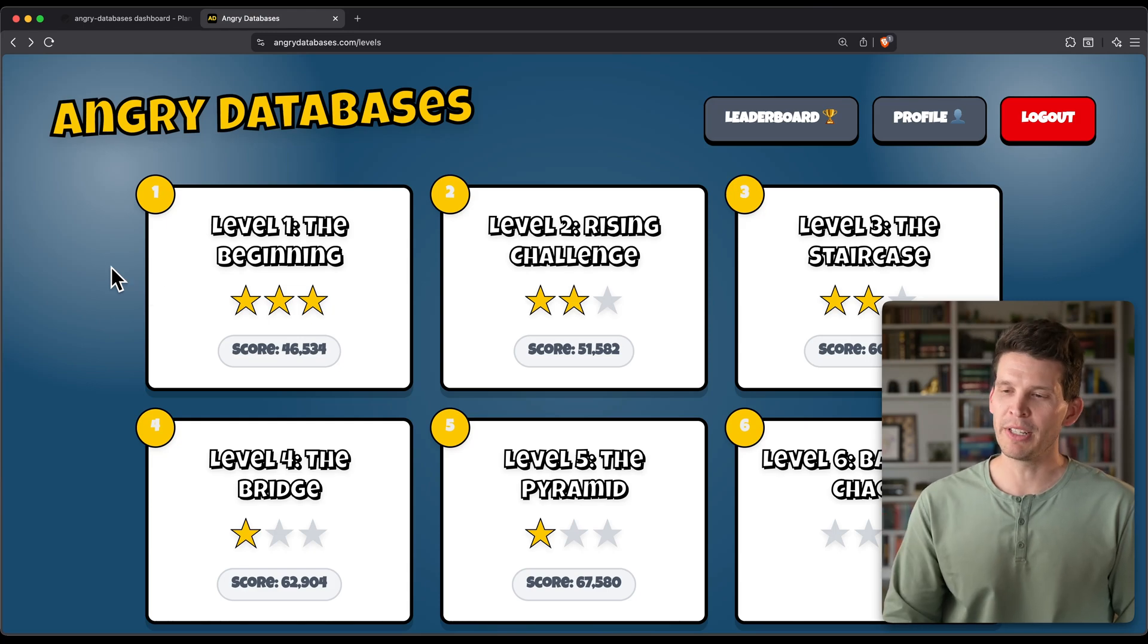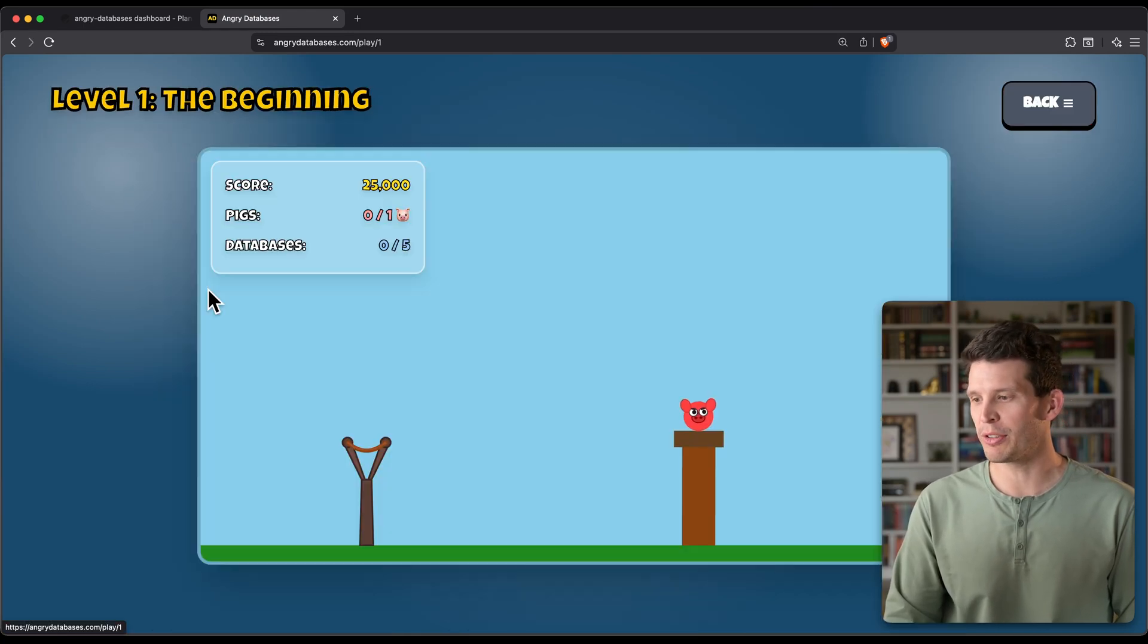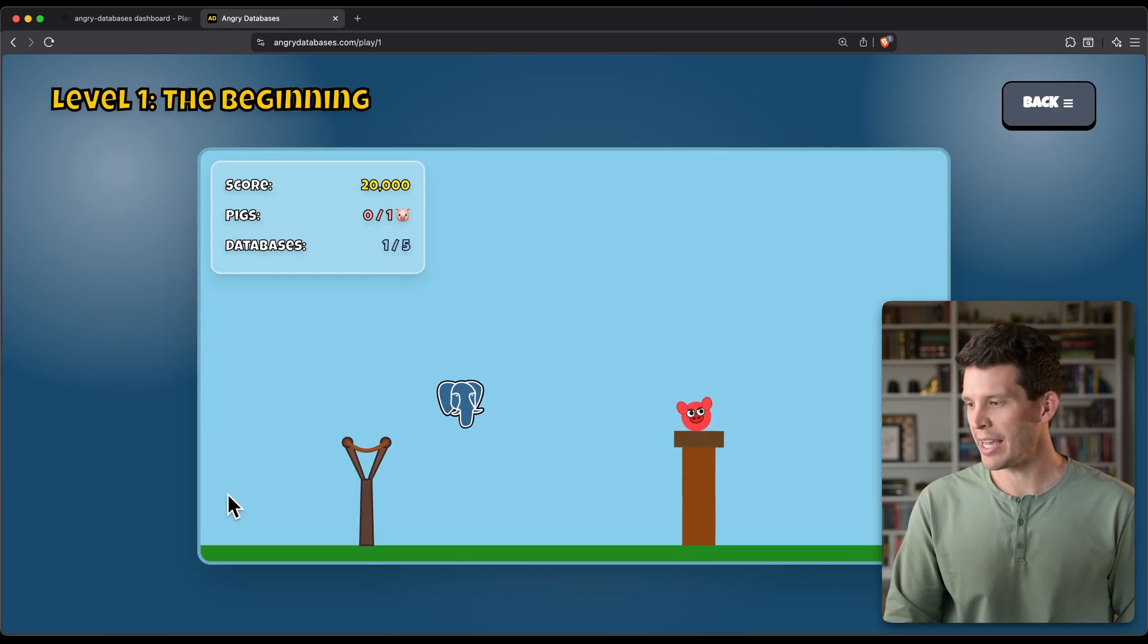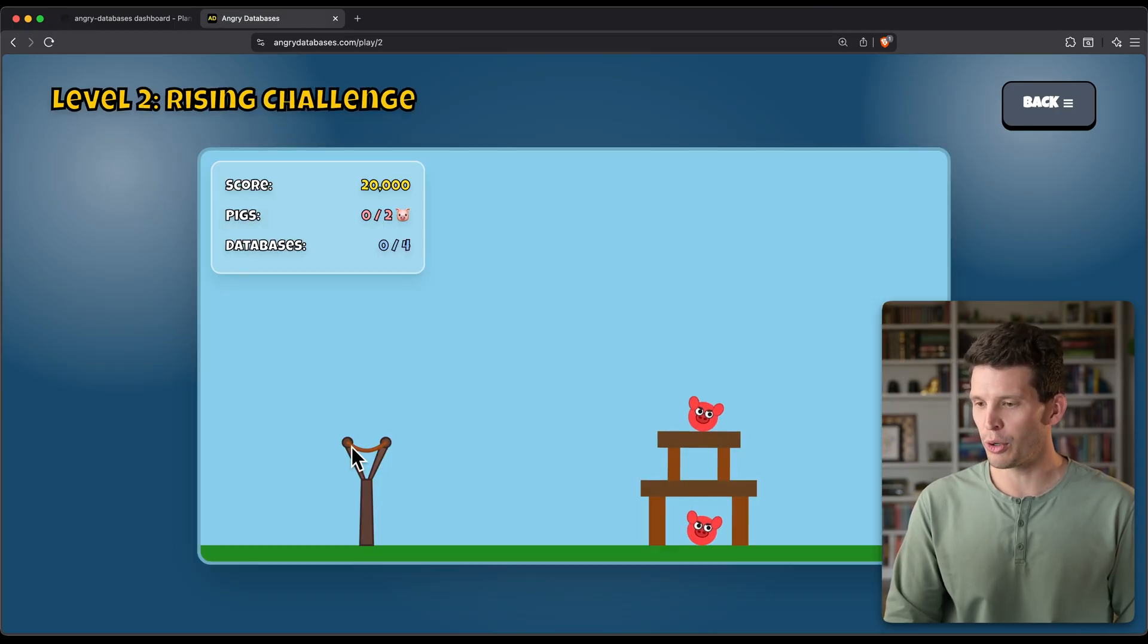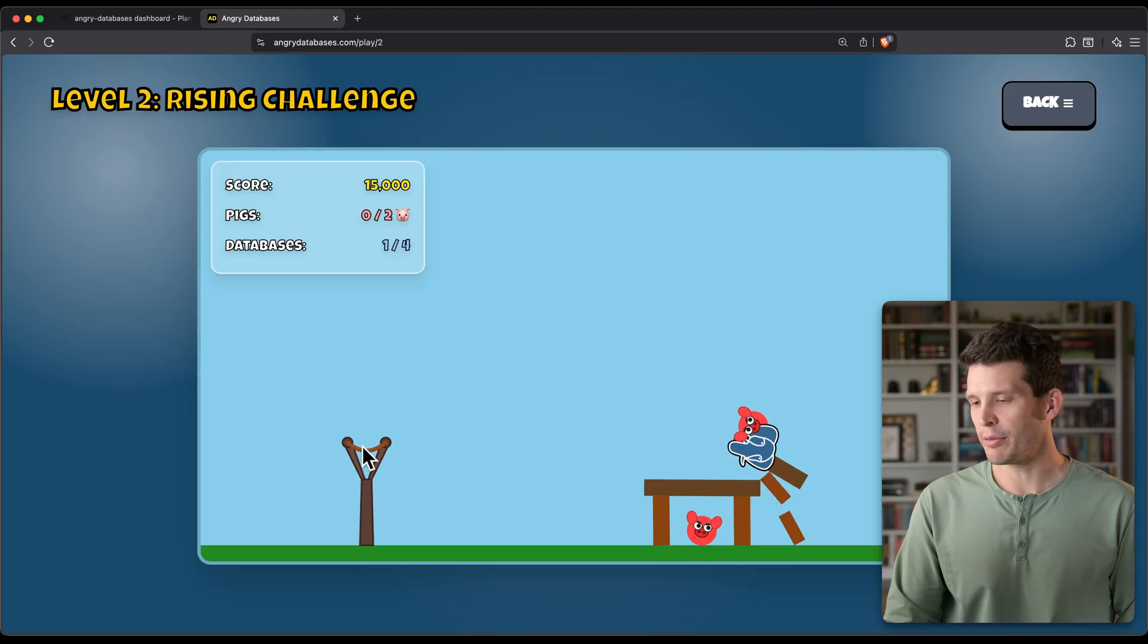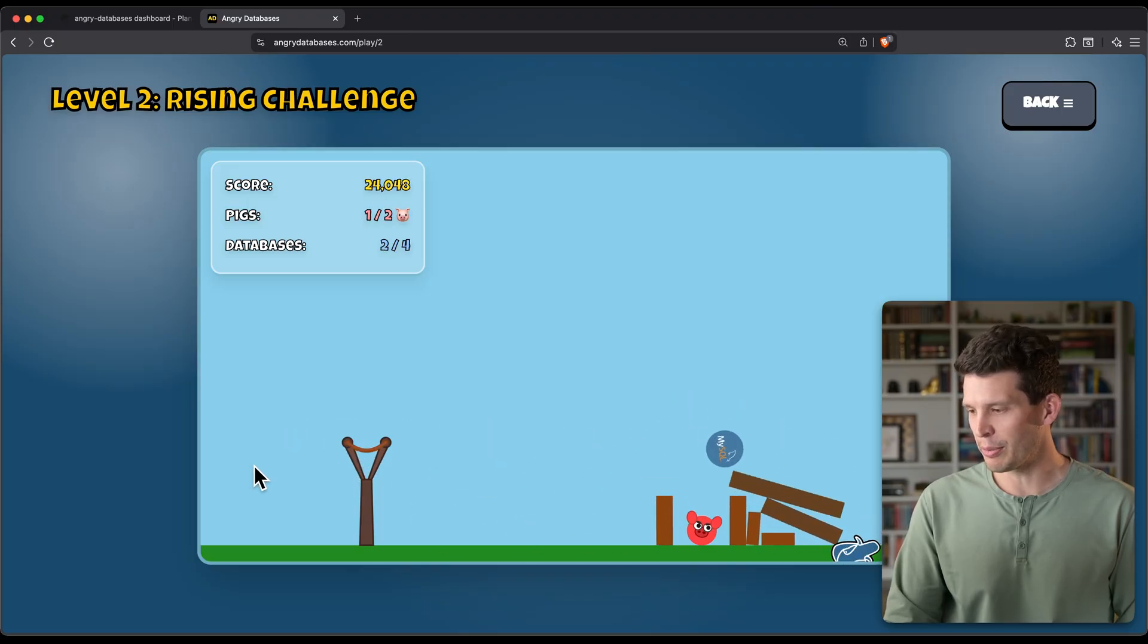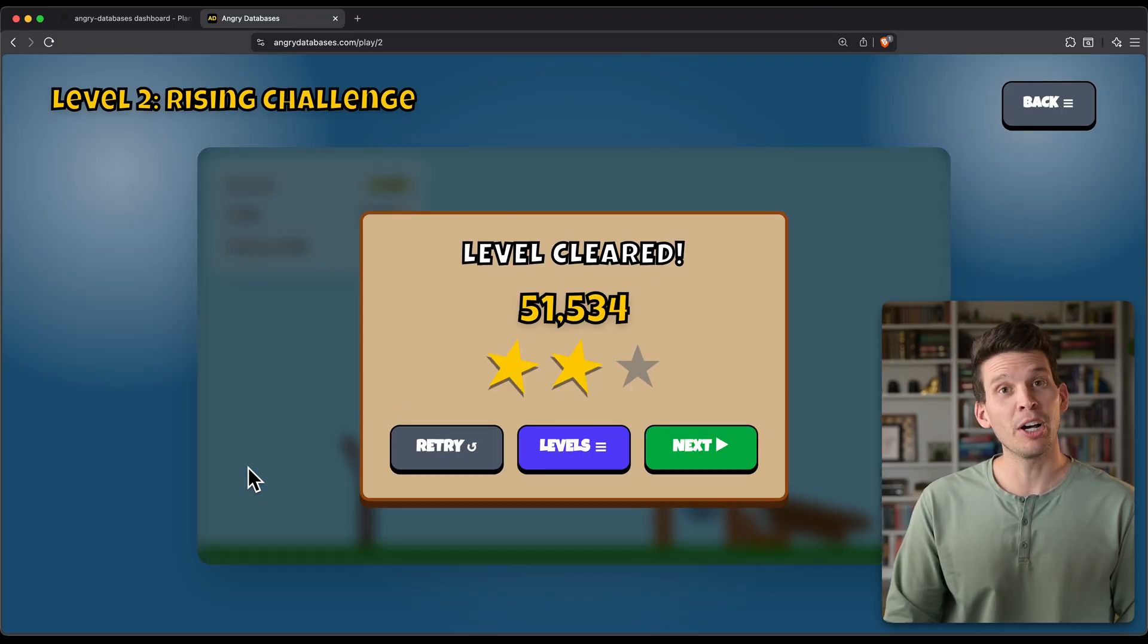AngryDatabases.com is powered by a Postgres database running on PlanetScale. As I play this game and progress through levels and score on these games and levels, it is saving all of my user information and score information in a database on PlanetScale.